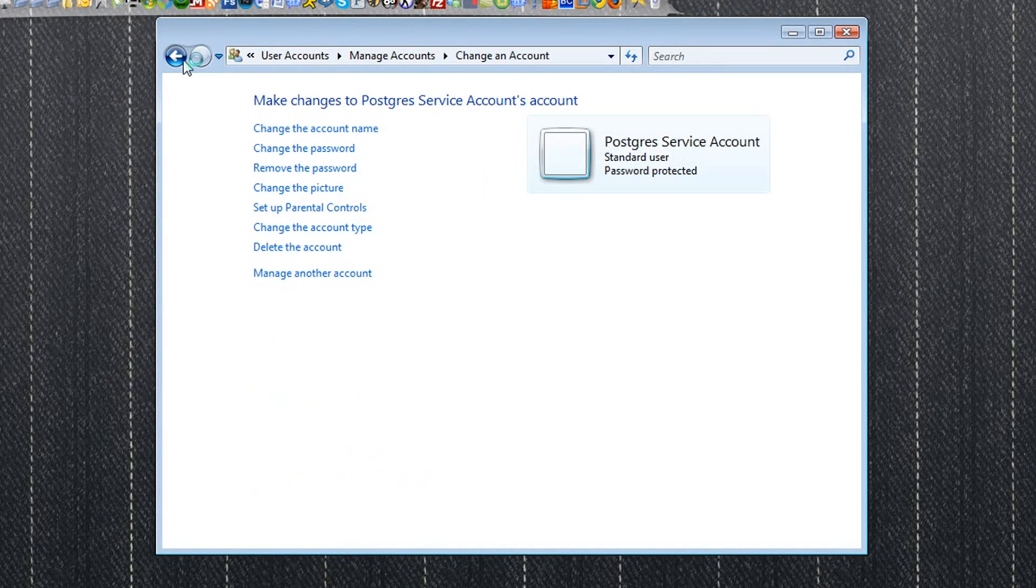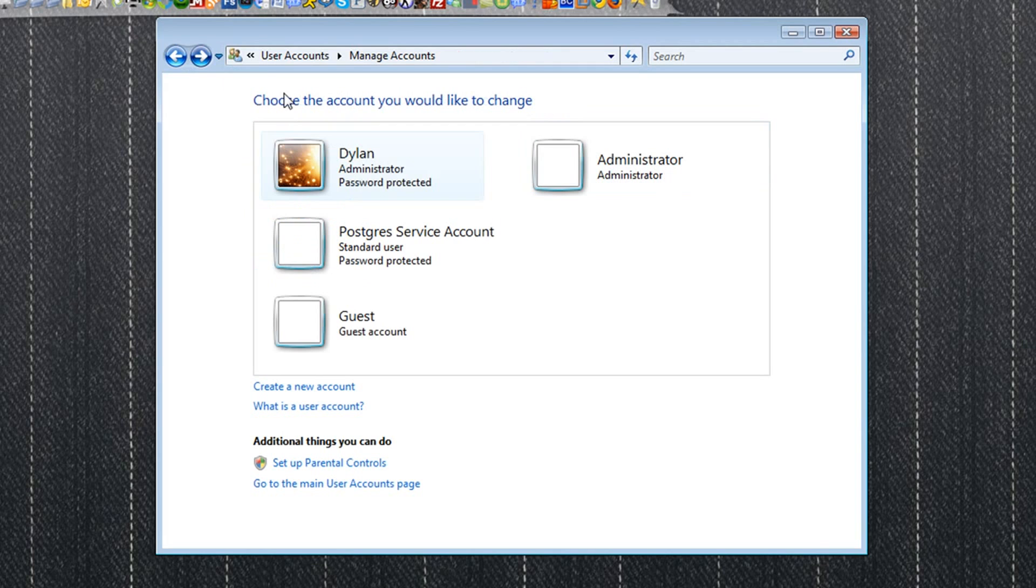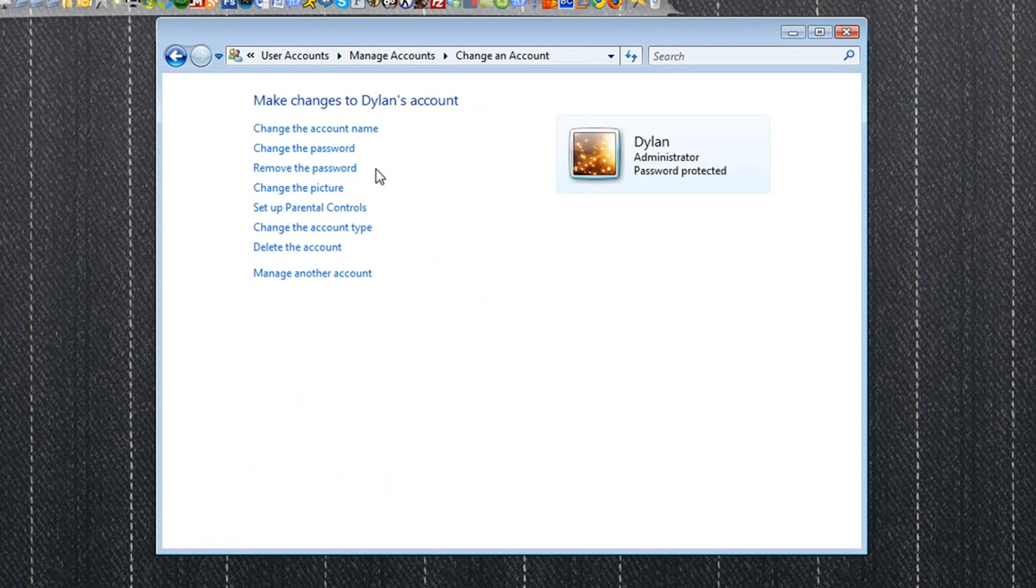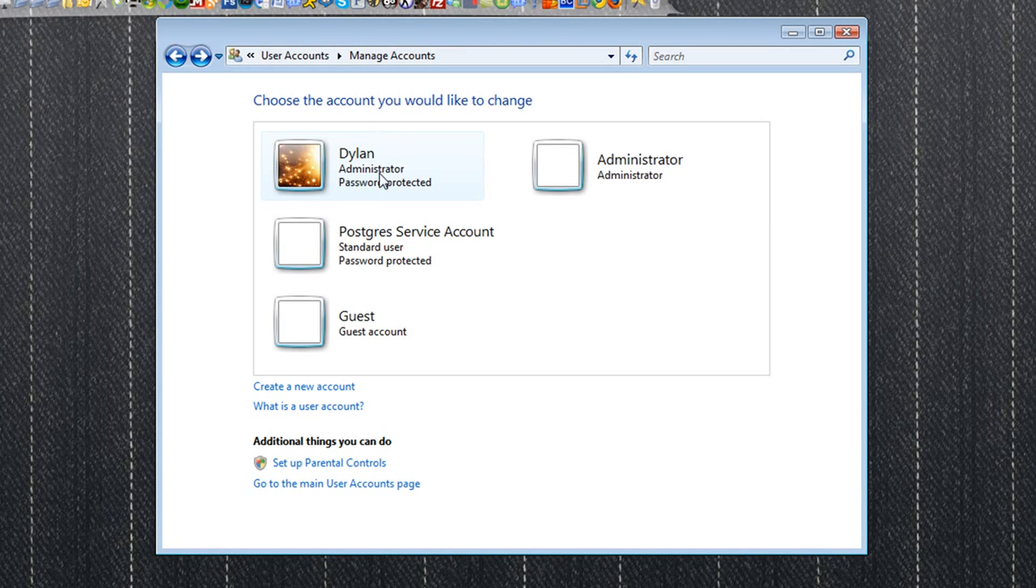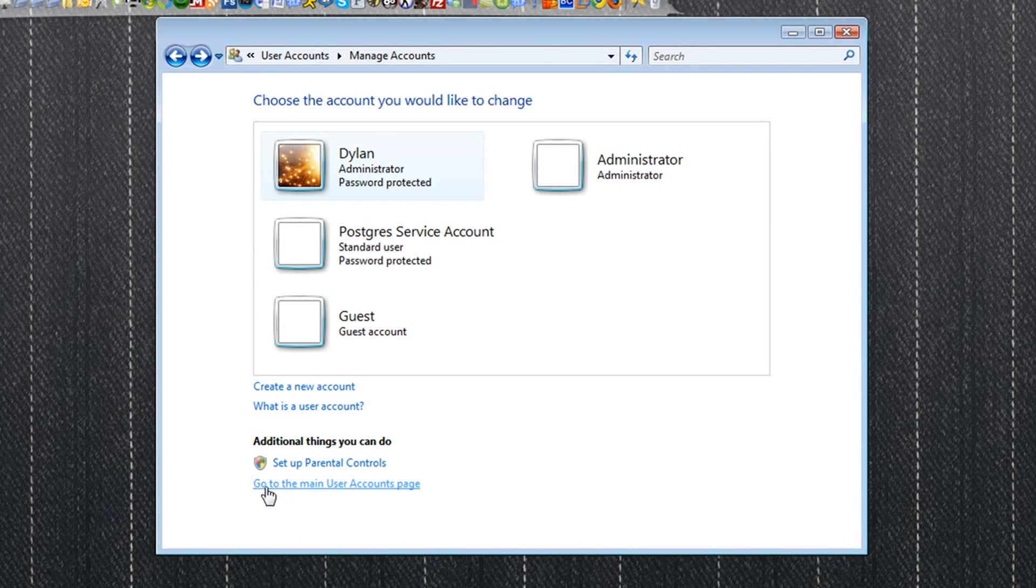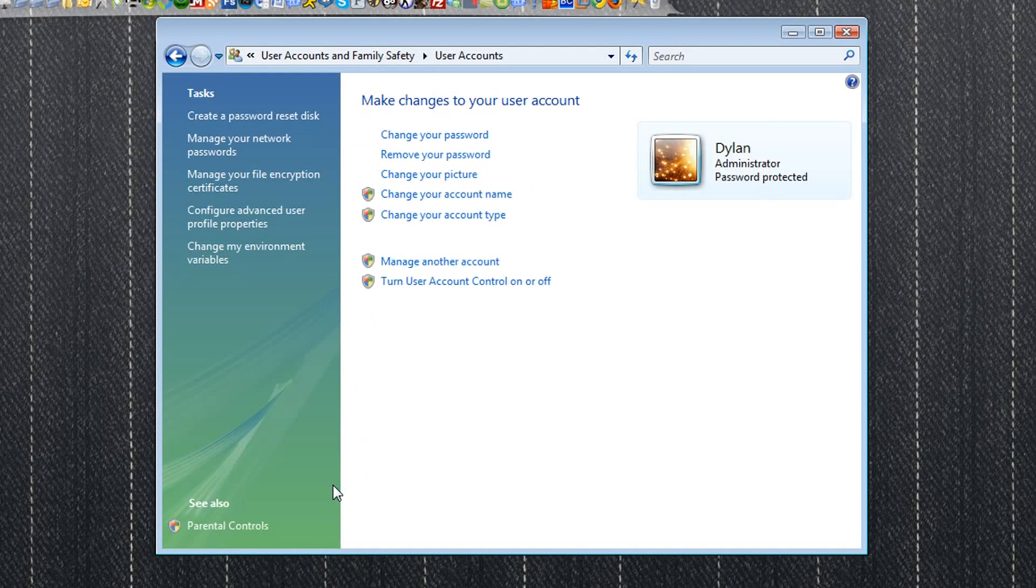You will then see the accounts on your computer. You'll want to click on your account, then click on the picture to make sure you get selected, and then you will see an option down here that says go to the main user accounts page. Go ahead and click on that.